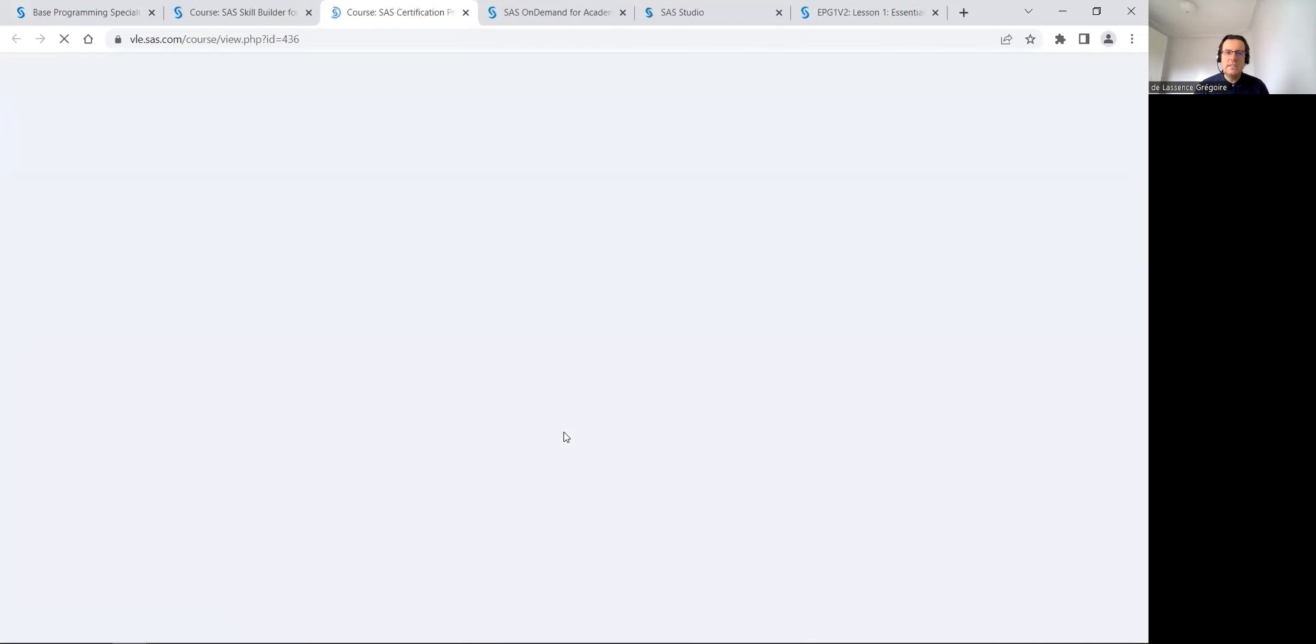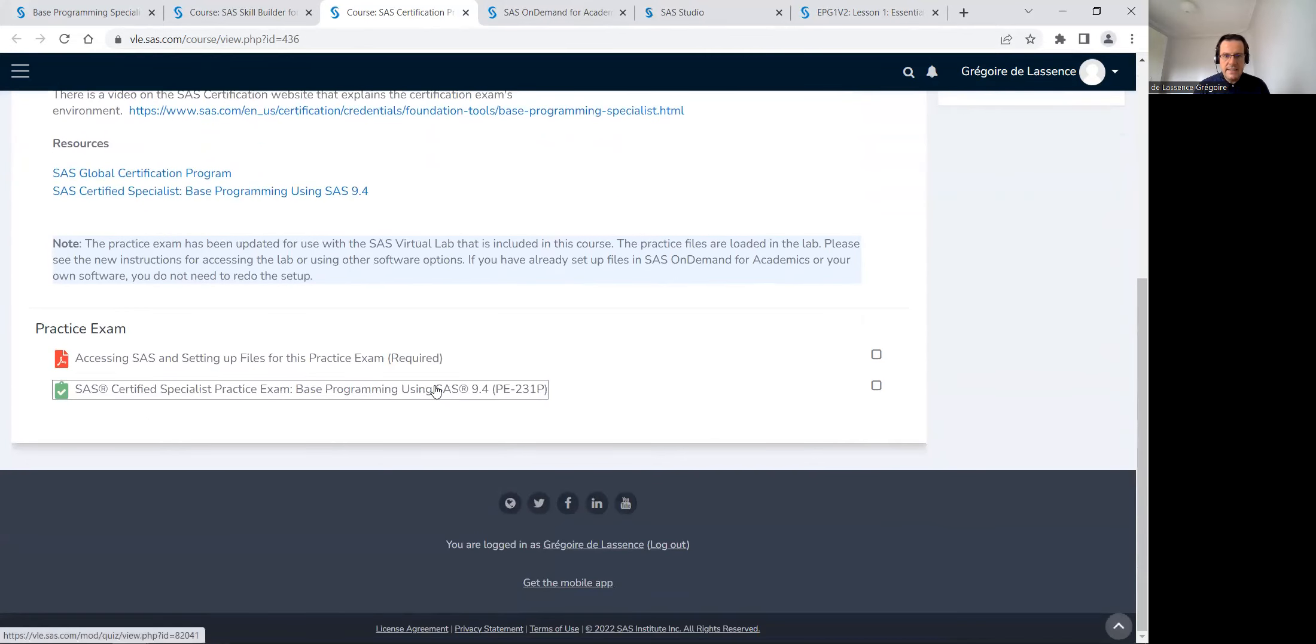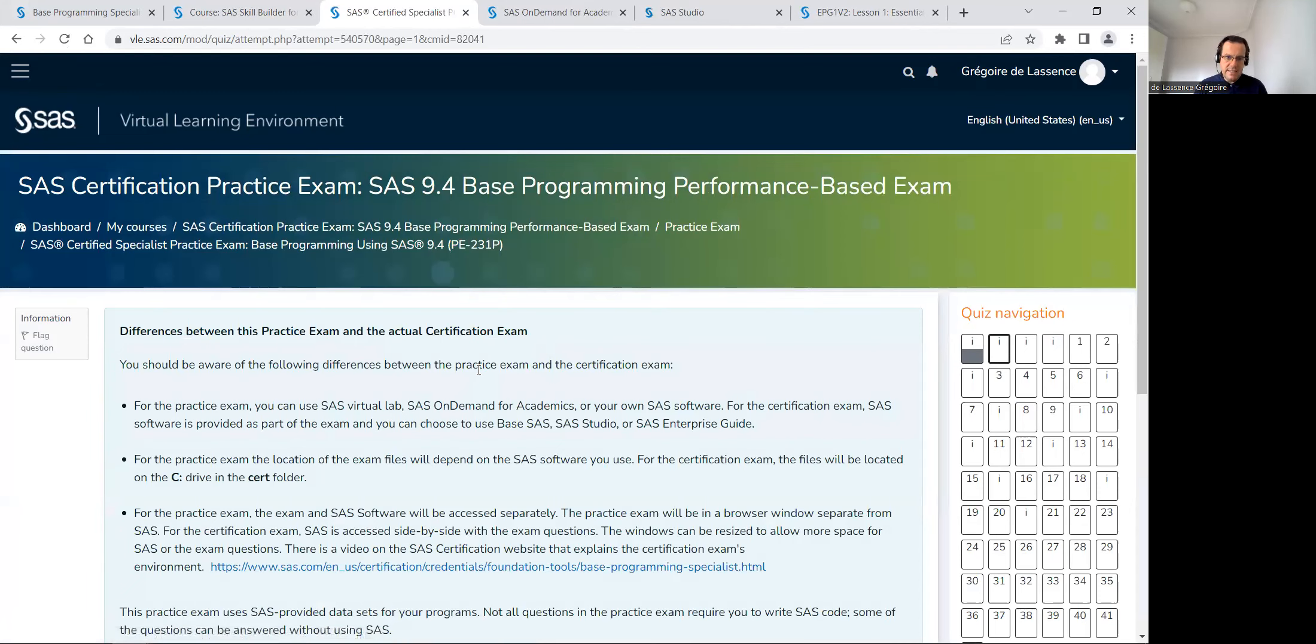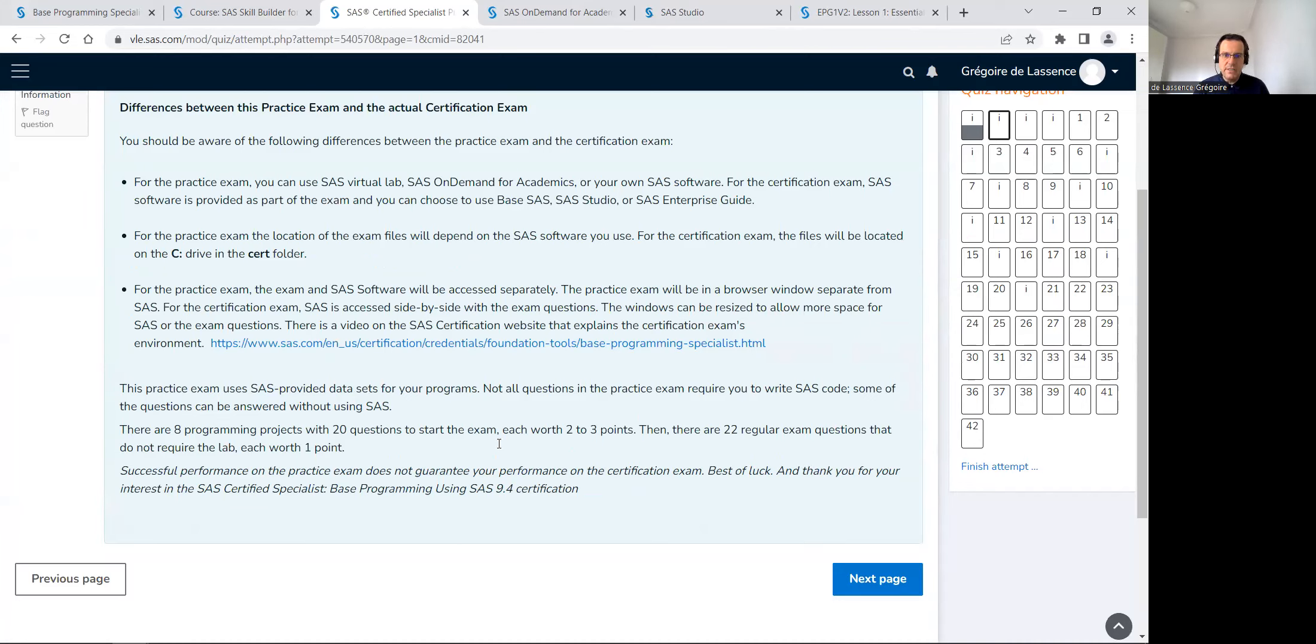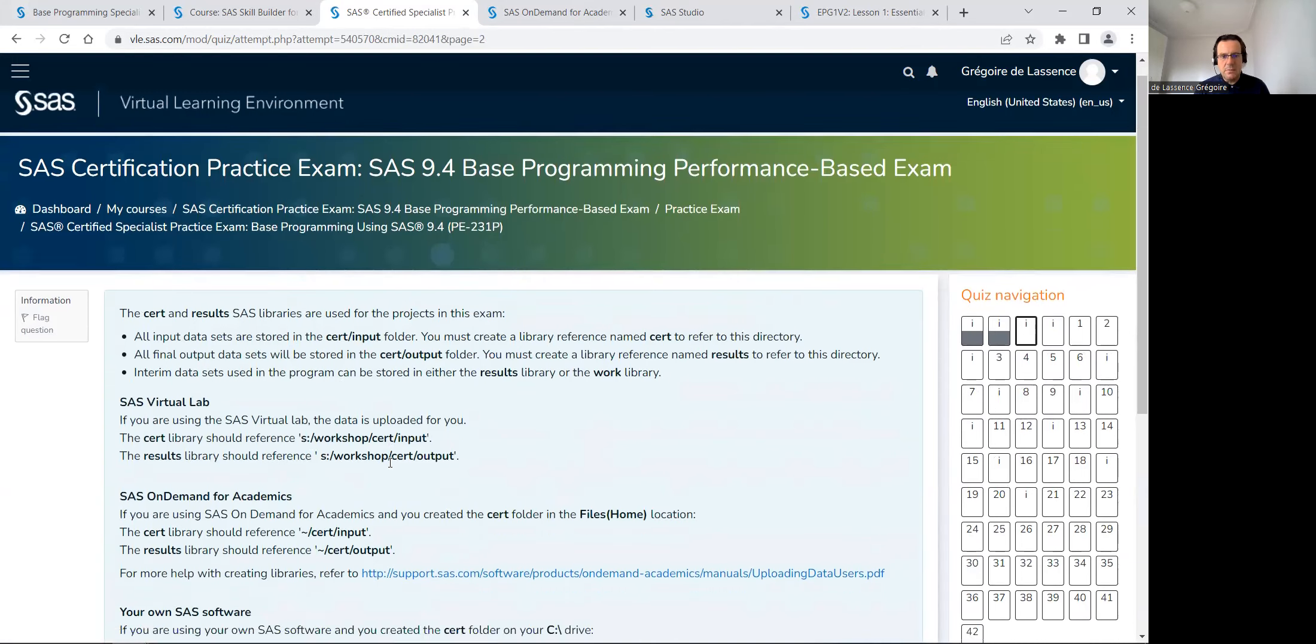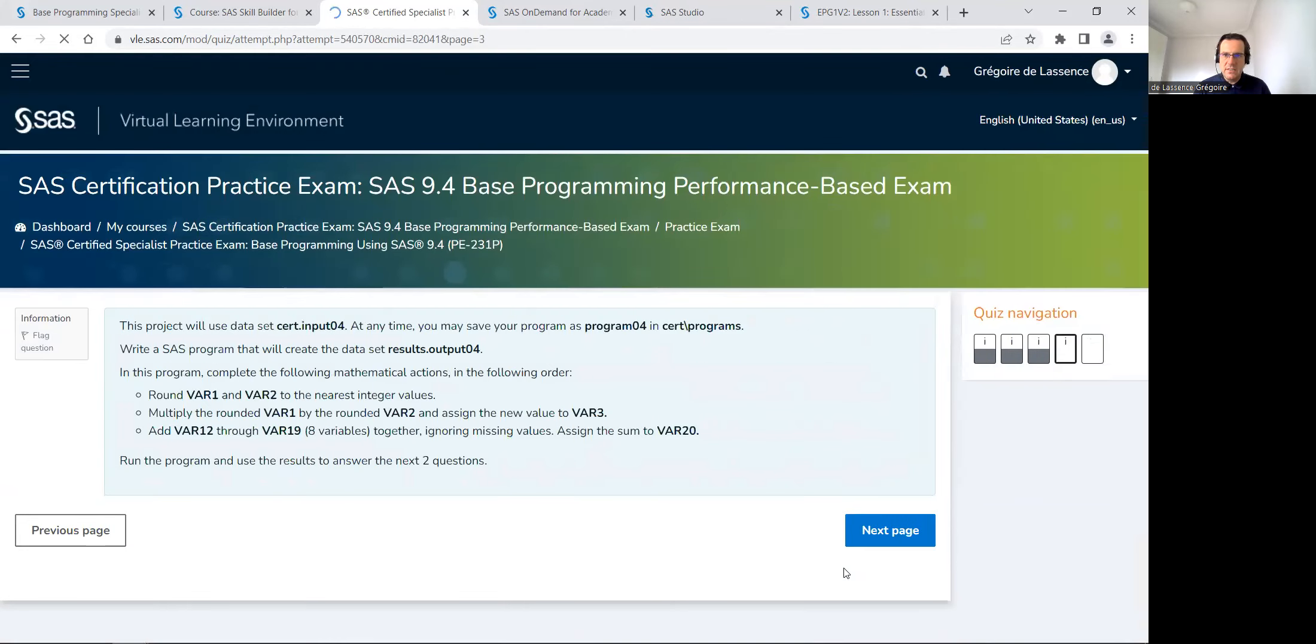So in the practice exam, they're explaining you how to do the exam. You must complete this exam in less than two hours and 15 minutes to evaluate yourself. There is also questions, read carefully everything. So download the data, it's the same stuff, and do all the exercises.